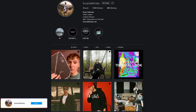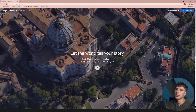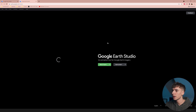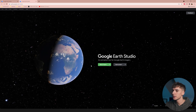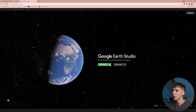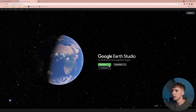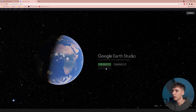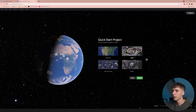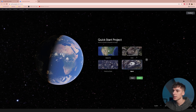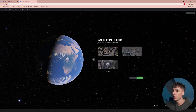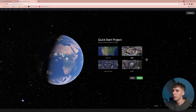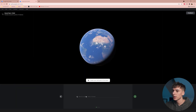Once you get accepted to Google Earth Studios, they'll send you an email and you can click 'Try Earth Studios' in the top right. My favorite thing about this is how easy it is to use right off the bat. We're going to be using one of the quick starts — click the drop arrow on 'Blank Project' and go to Quick Starts. I'm going to be using the Orbit one, which just orbits a location.